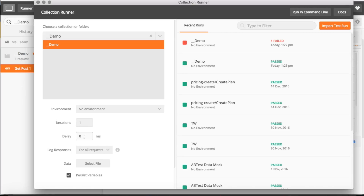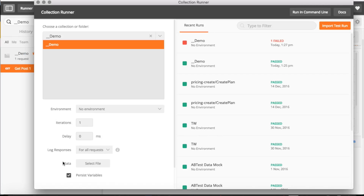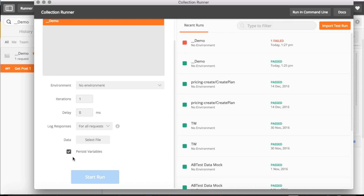The delay setting lets you specify how long to wait between requests in your collection. Log responses lets you filter what logs you want — all requests, passed requests, or no requests. The data file option lets you import data from Excel and use variables, which I'll cover in a coming tutorial.